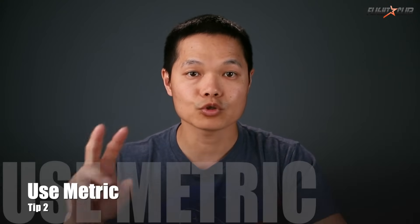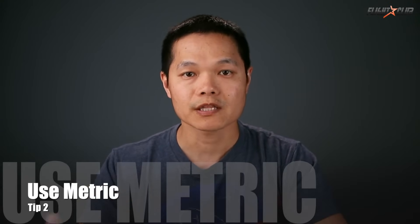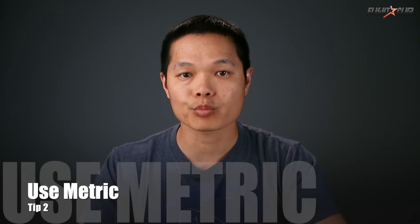Tip number two: use metric measurements. This may be a personal preference, but I like to use millimeter measurements rather than inches. It's so much easier to say, for example, 10 millimeters rather than 0.39370079 inches.